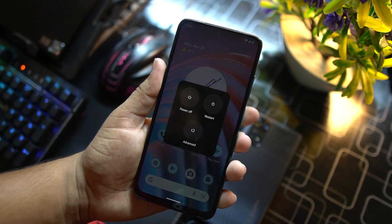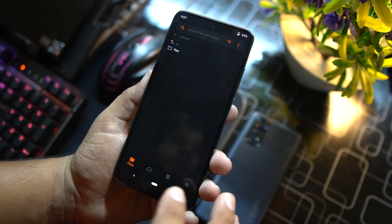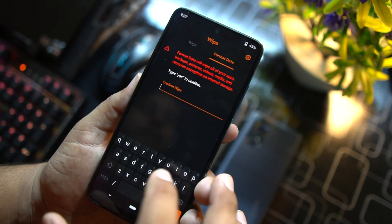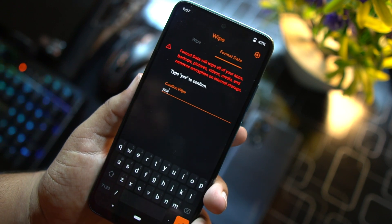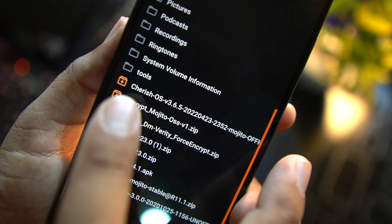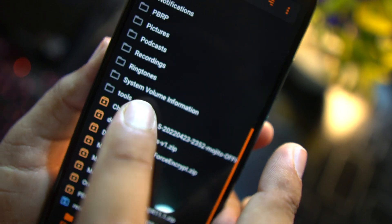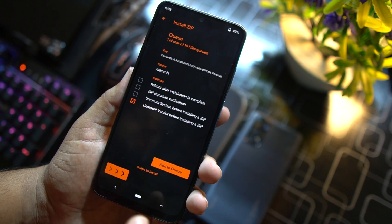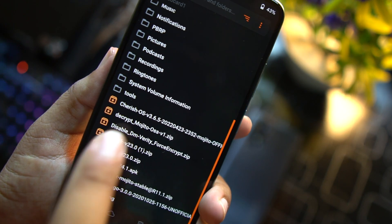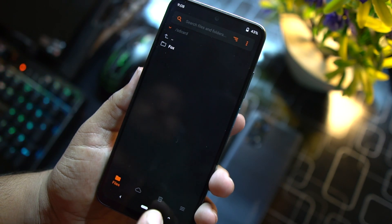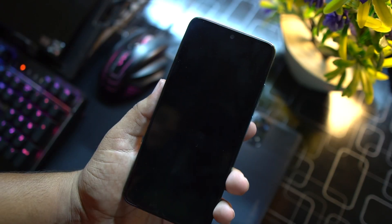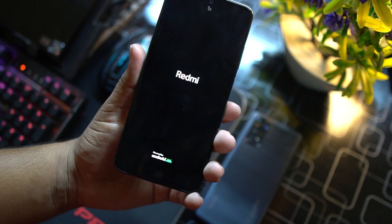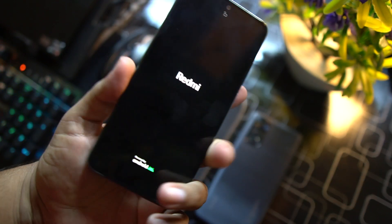So after going into the recovery, you need to go to wipe, click on format data, and just type yes to format data. No need to do advanced wipe, just format your data. After formatting your data, locate your downloaded ROM. Mine is on SD card, as you can see here, Cherish OS 3.6.5. Just click on it and flash your ROM. No need to flash a GApps zip file because GApps is pre-installed in this ROM. You can flash the decrypt Mojito OS if you want to decrypt your storage. Then after flashing these files, you have to just go to the reboot and click on system. All the download links are in the description and the ROM will be installed on your Redmi Note 10.